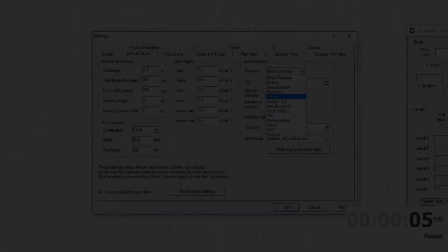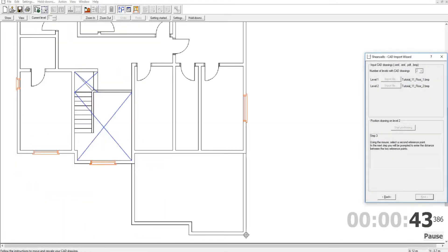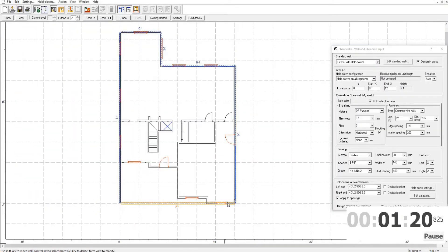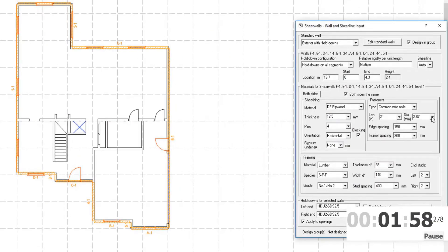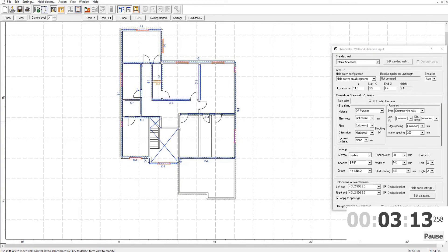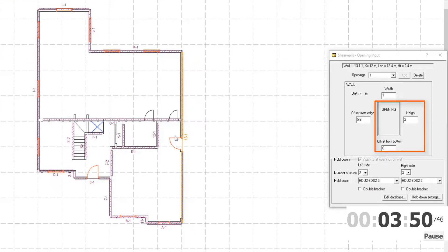Once you are comfortable with all the features of the software, it is possible to design a complete two-story structure in under 10 minutes.